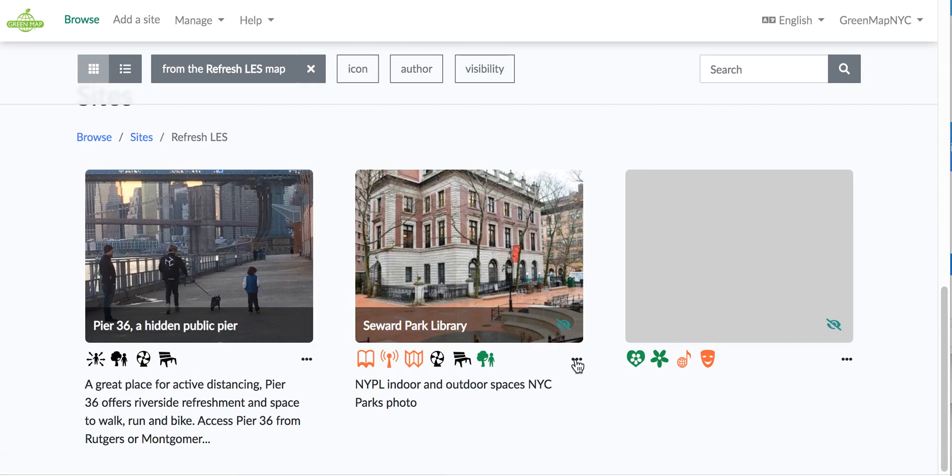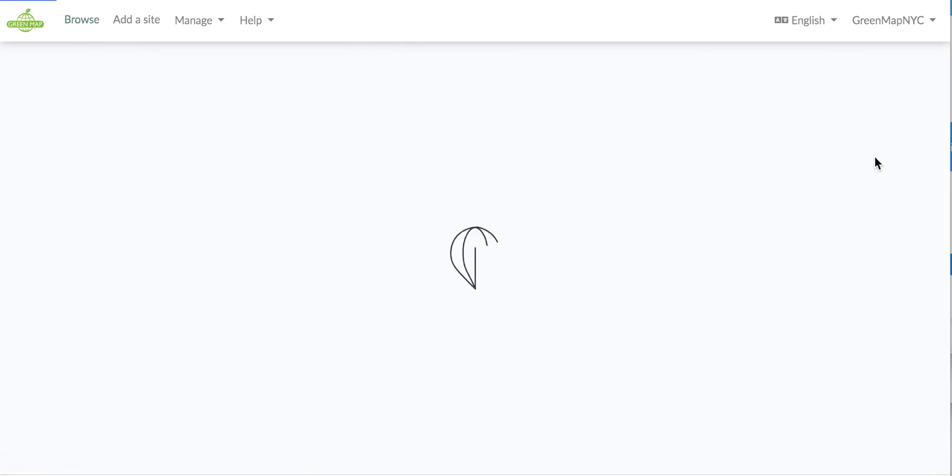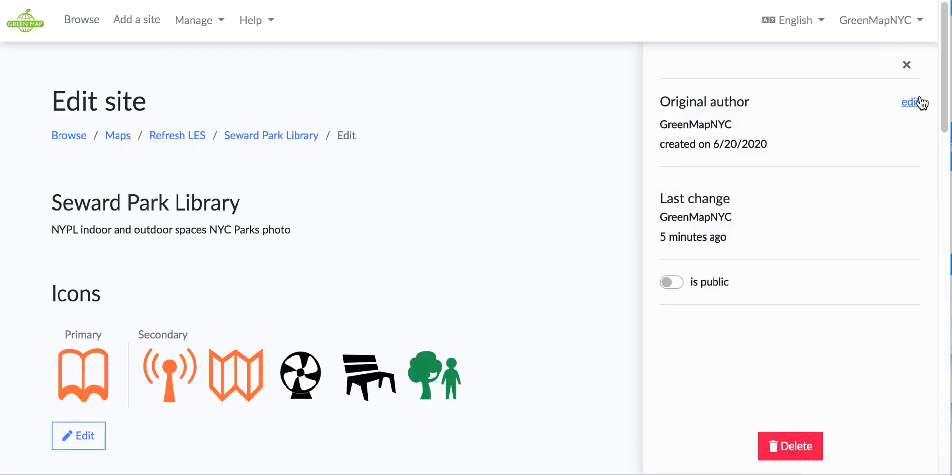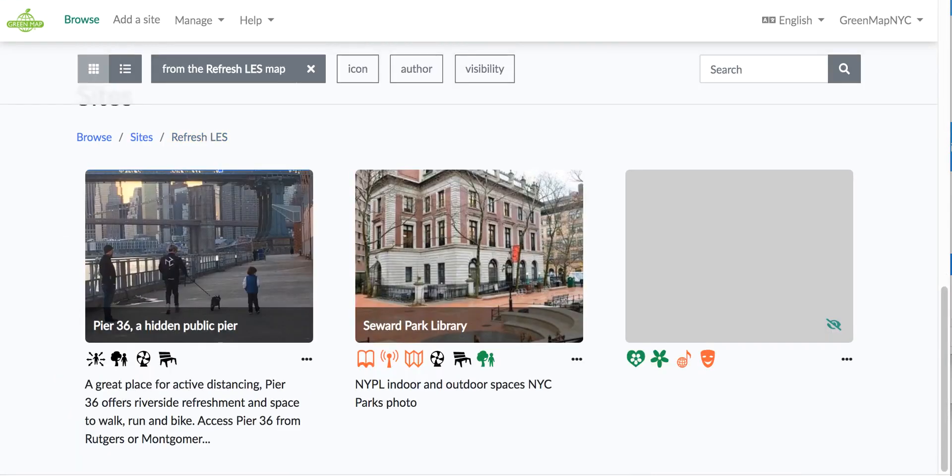Here is the library where we have yet to make it public, so all I'm going to do on this one is open the box on the side, make it public, close it, and go right back.